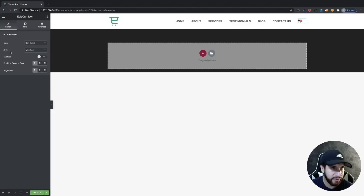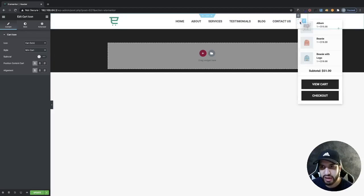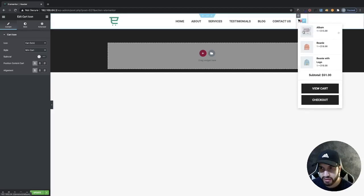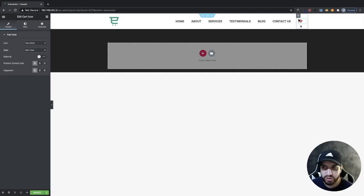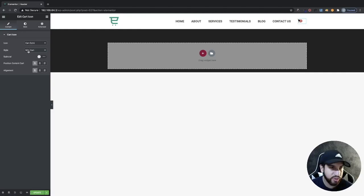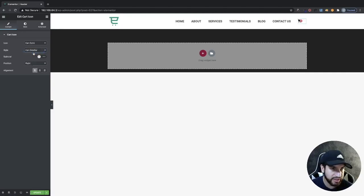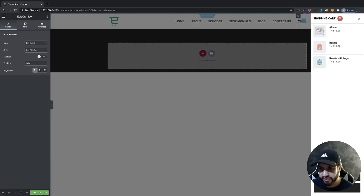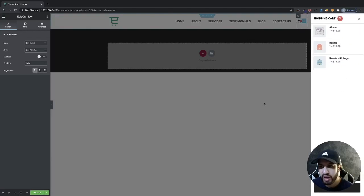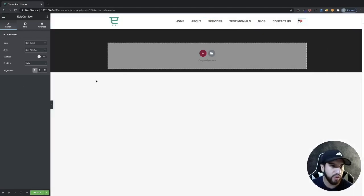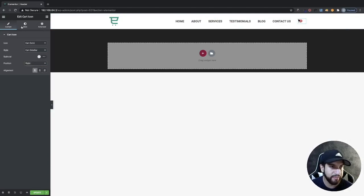For my cart, for my style of my cart here, as you can tell, whenever I hover over this, I get this cool-looking cart box here that shows me all the products that I have in my cart. Now, I actually want a sidebar instead. So you can click on cart sidebar. And then whenever you click on this, you're going to have this cool-looking sidebar. I honestly prefer the sidebar. I think it looks a lot better. You have the option to either display that on the right or the left. But I'm going to display mine on the right here.